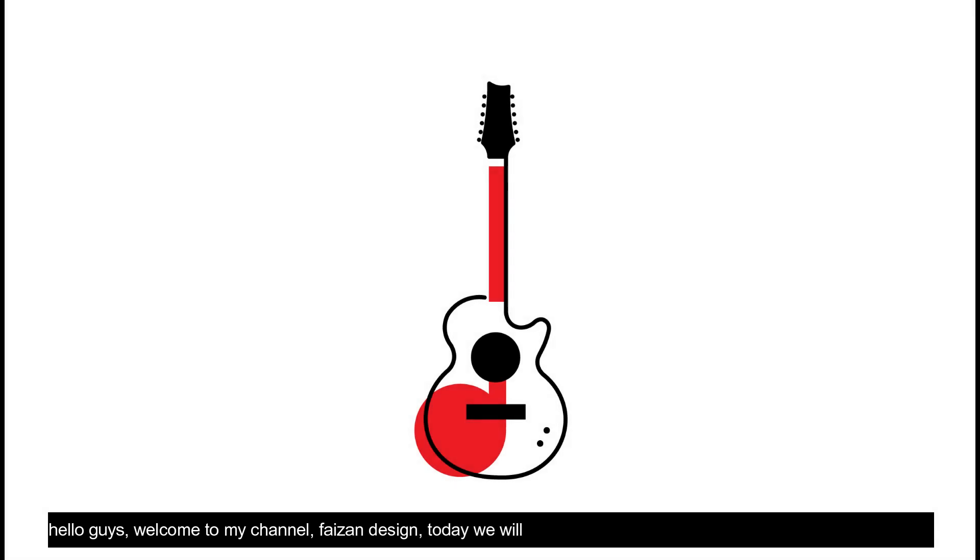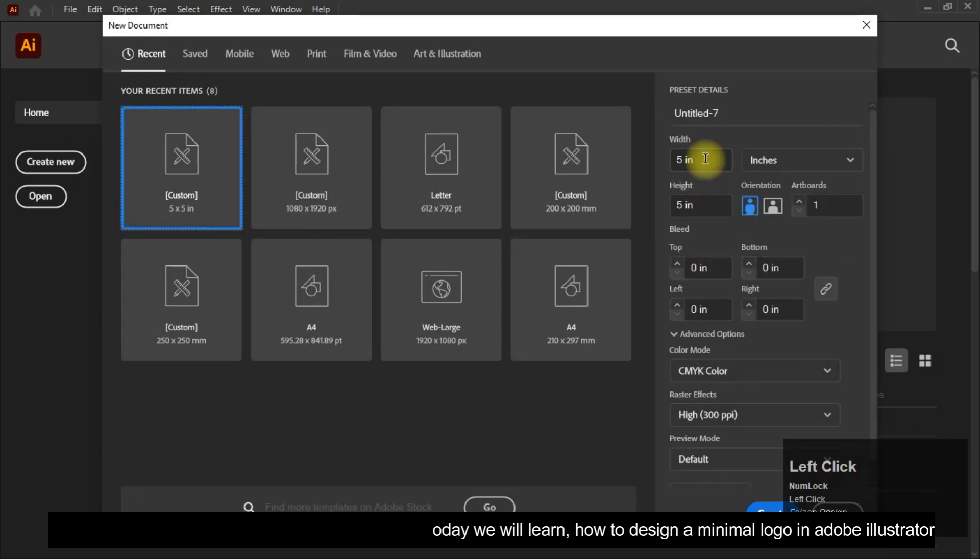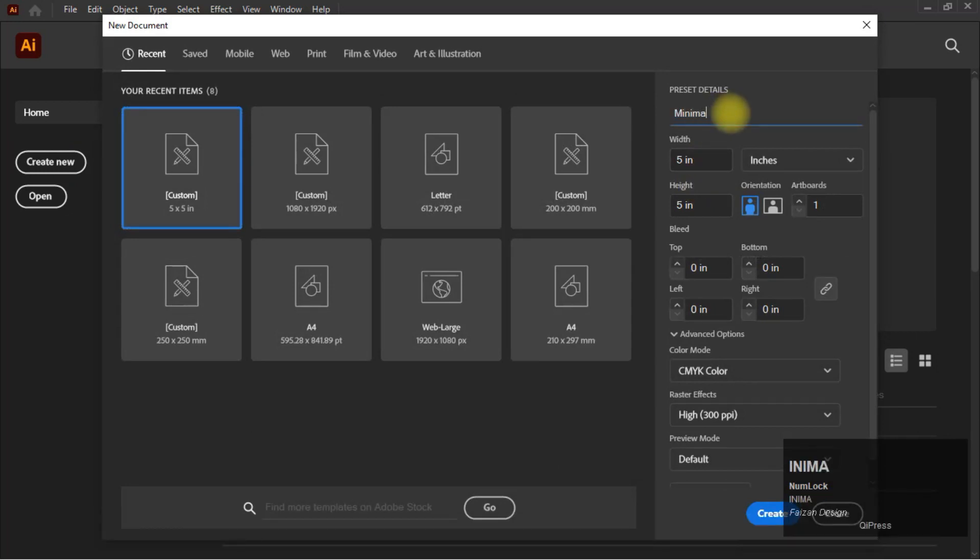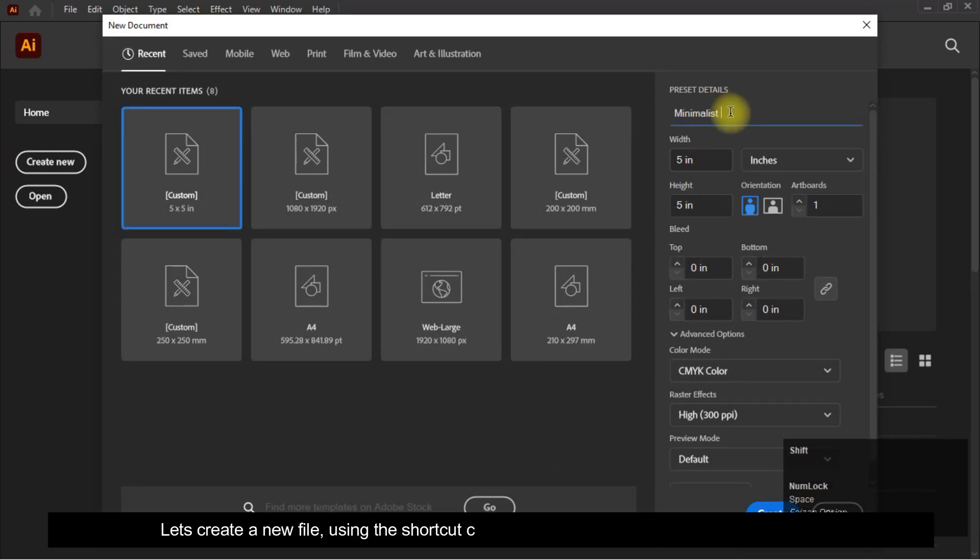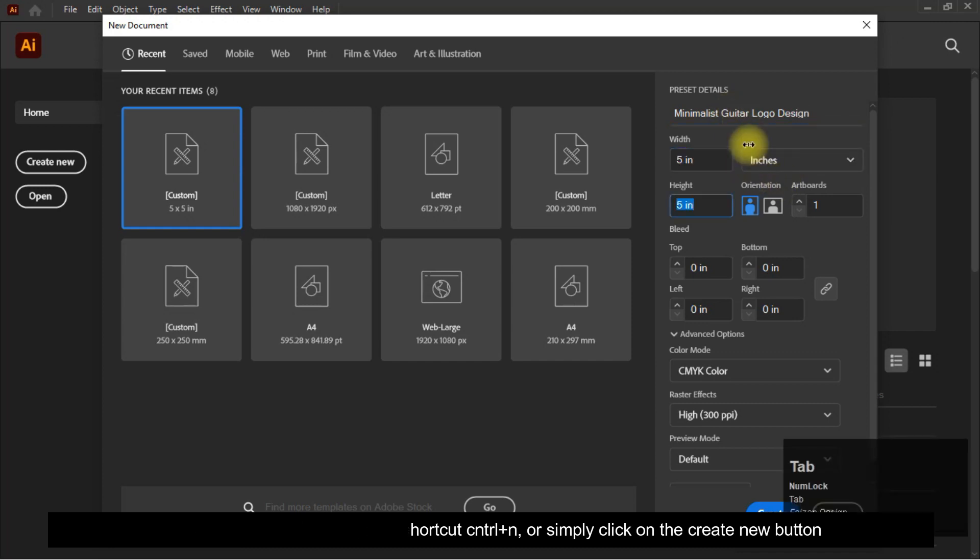Hello guys, welcome to my channel Face On Design. Today we will learn how to design a minimal logo in Adobe Illustrator. Let's create a new file using the shortcut Ctrl+N or simply click on the create new button.